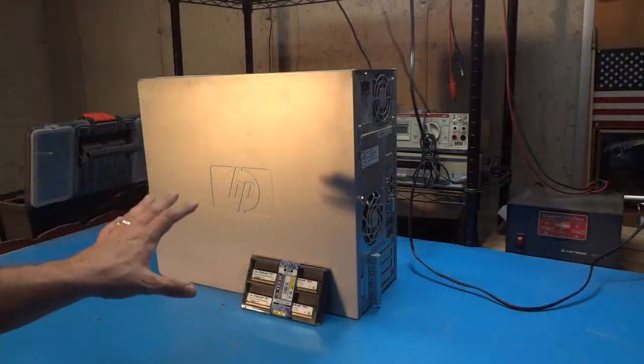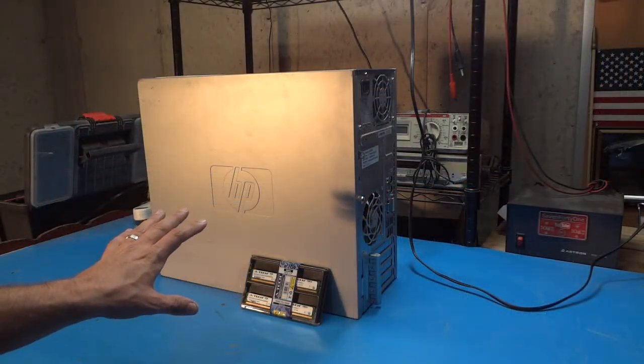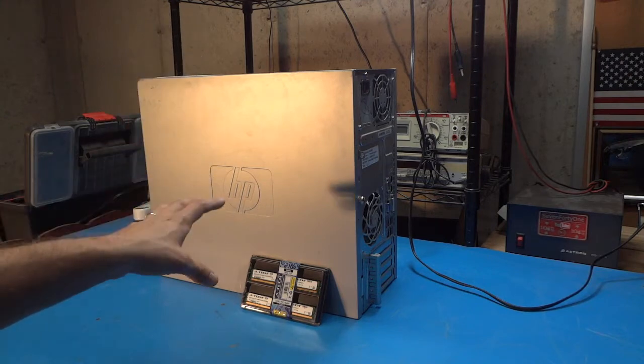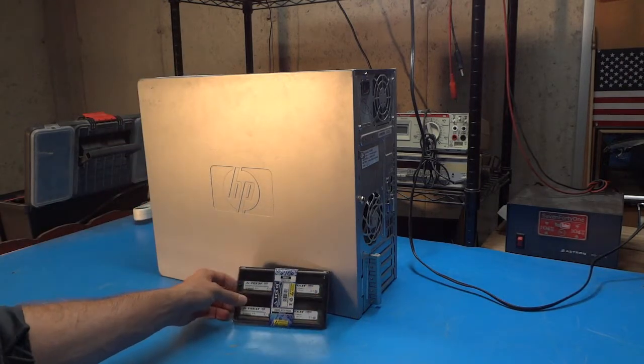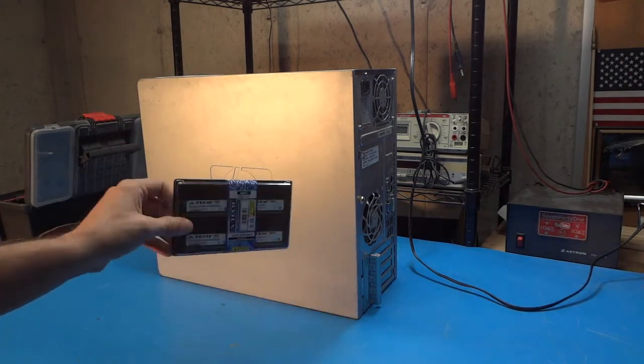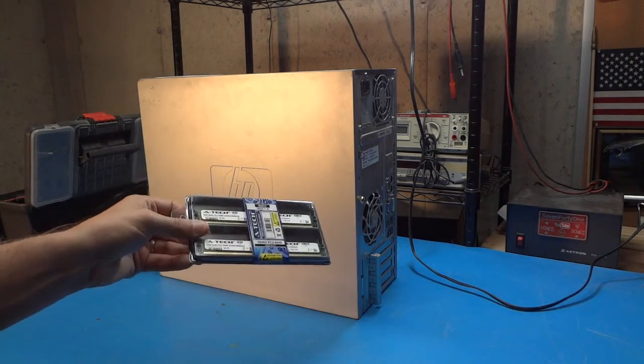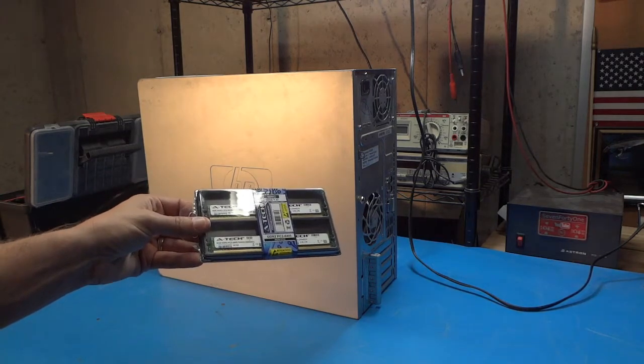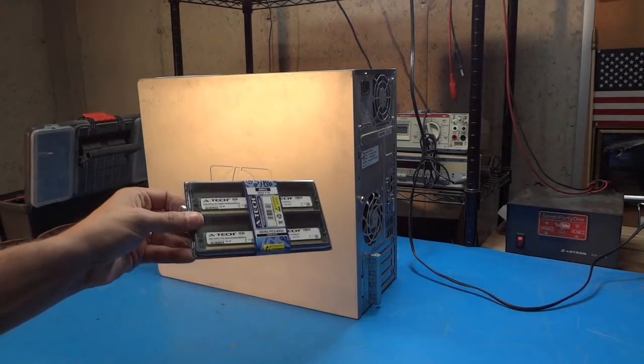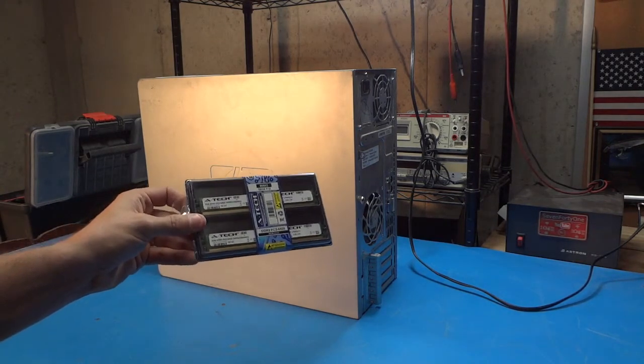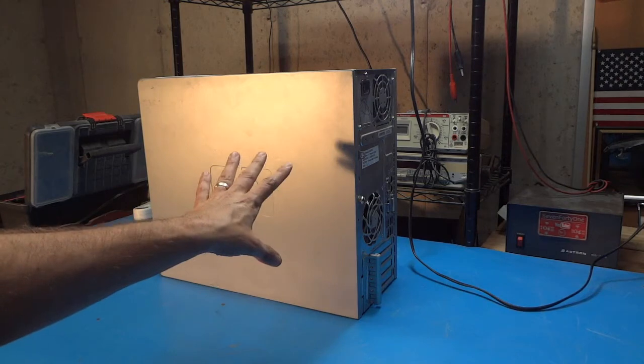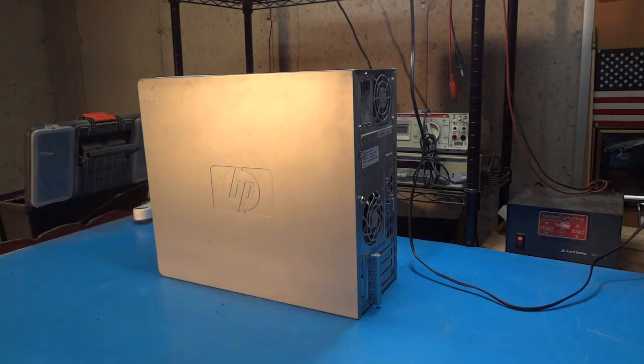I've got the computer over here on the bench now, and I'm getting ready to pull the cover off and put the memory modules in. These are the modules that I got. I got these on Amazon. We'll take a closer look at these in a minute. But first, let's get the case off of this.